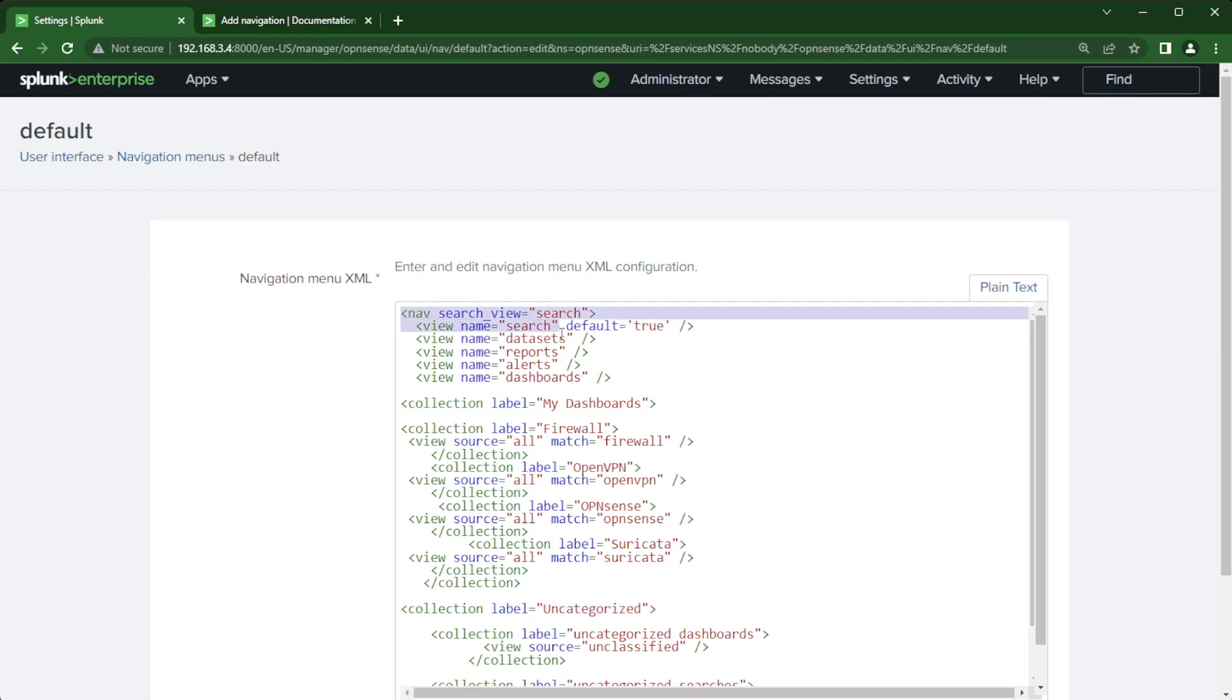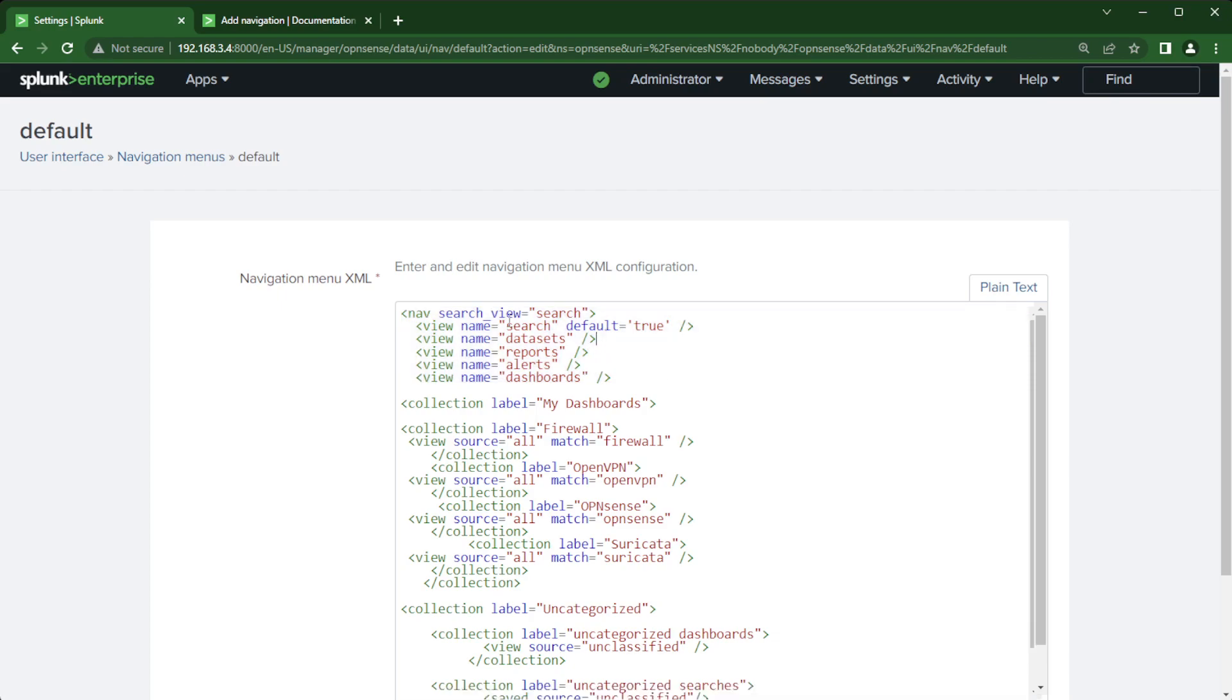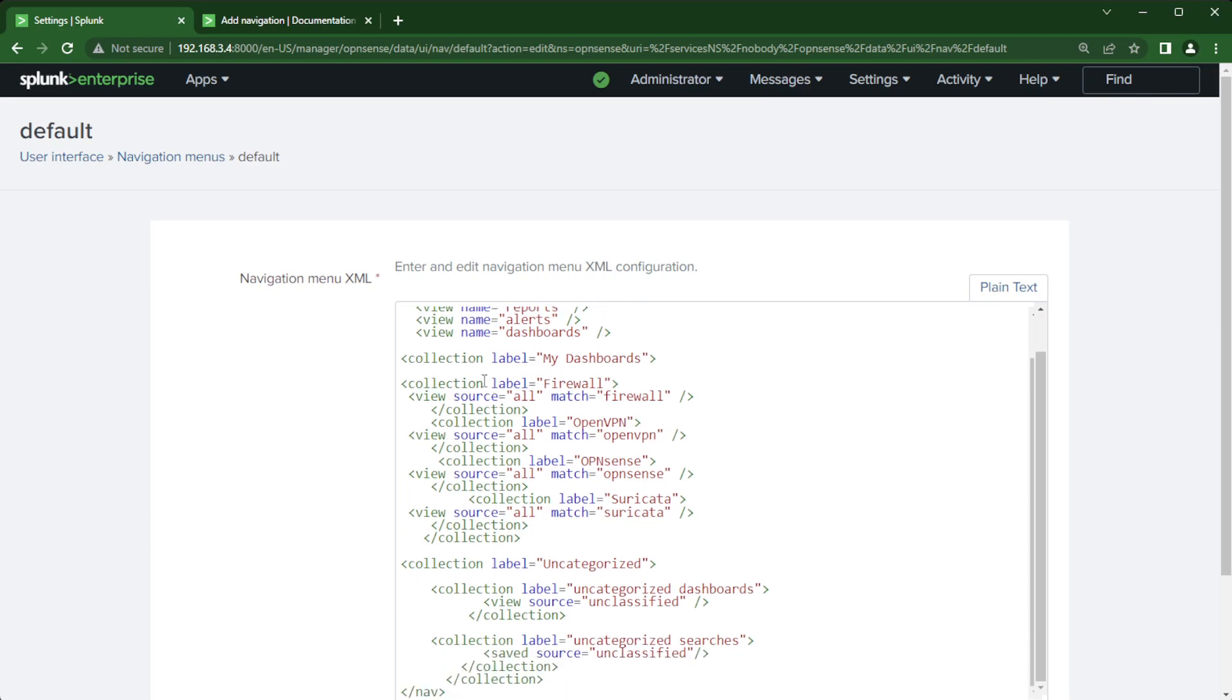And then here this is the portion for the Splunk default. You can even specify what is default when it opens up with this default equals true. And that's all in that documentation I was talking about just a few seconds ago. Here's a collection label for my dashboards. And then underneath that I set another collection label for firewall, OpenVPN, OpenSense, and Suricata.